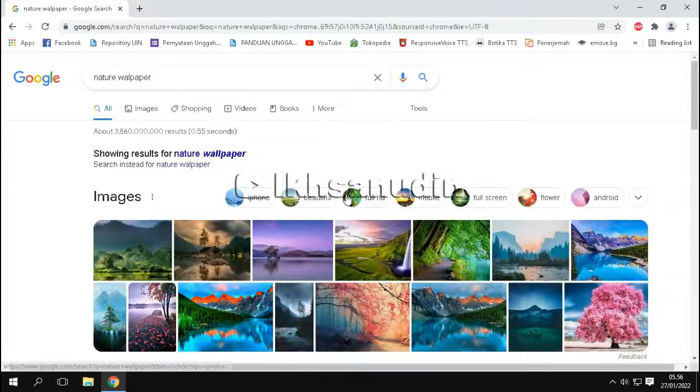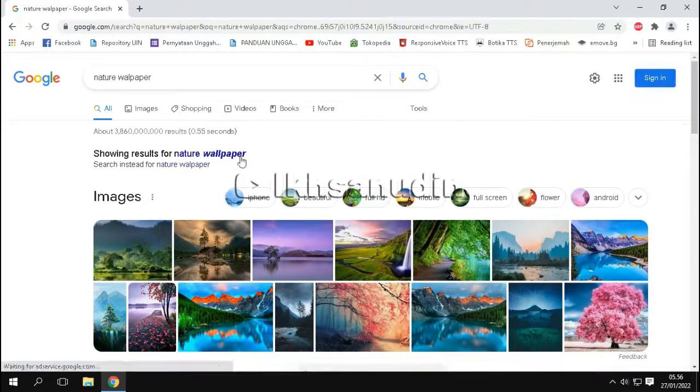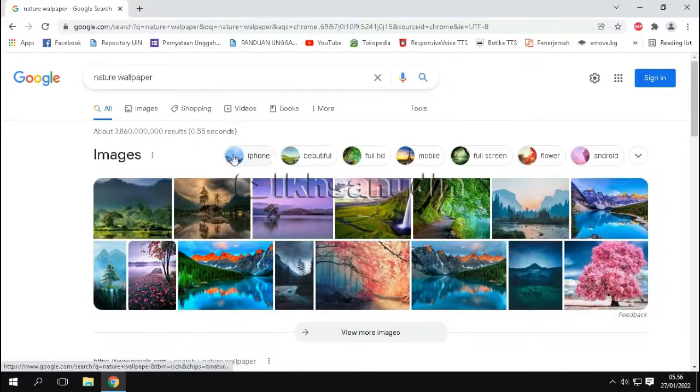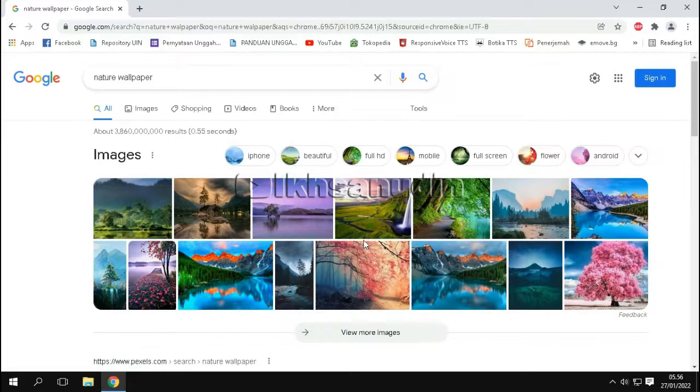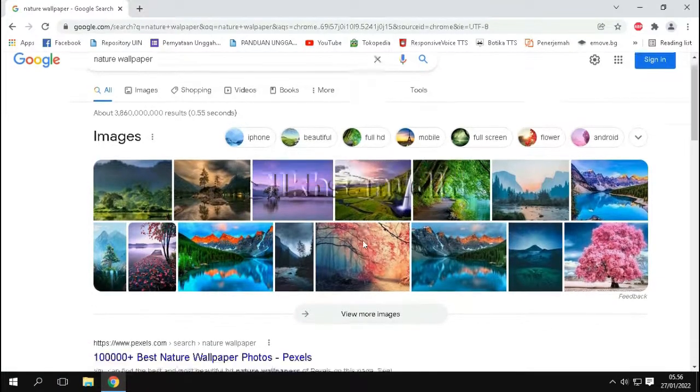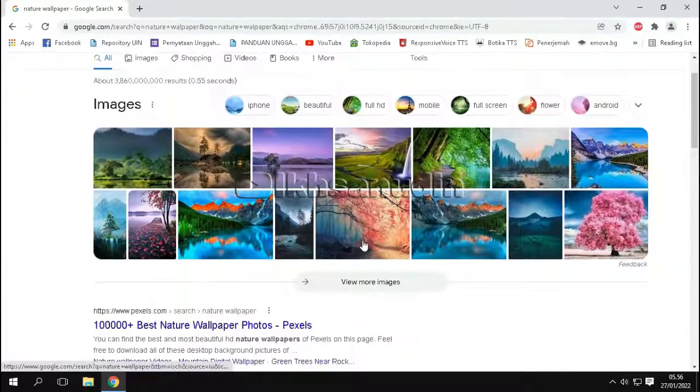Okay, this is an image search result with keywords nature wallpaper. Then we click images.